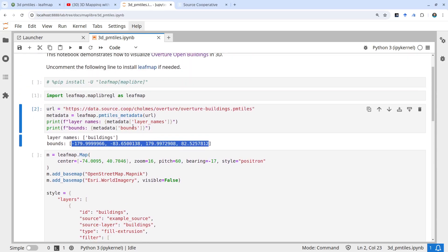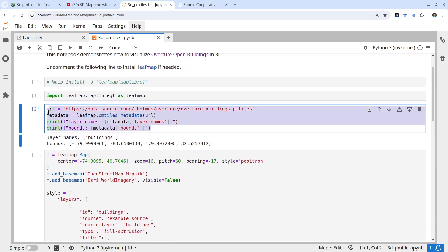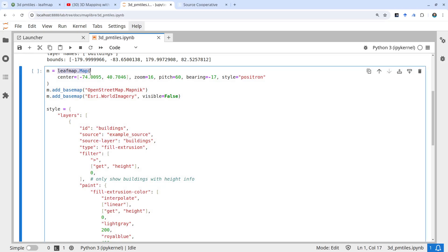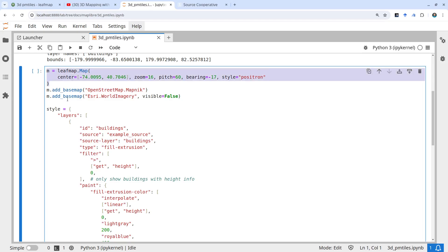Once you get the basic metadata, we can create a map to visualize it. Here we create a map centered around New York City with a zoom level, pitch, and bearing. For the style, we use the Positron style from CartoDB — it's free, so you don't need an API key from MapTiler. Once you have this basic map, you can add the basemap, add OpenStreetMap, and also aerial imagery.